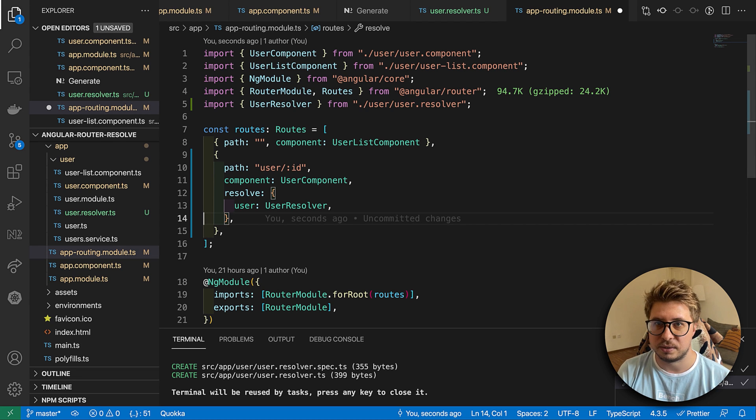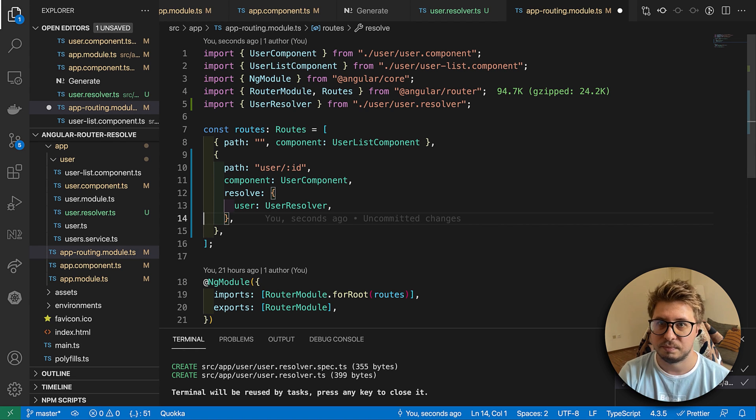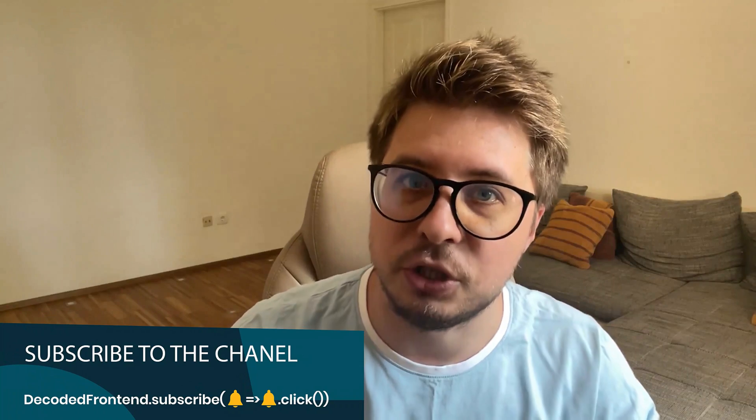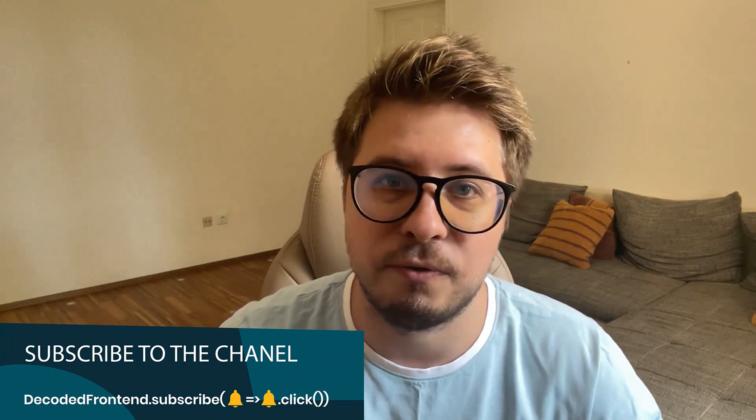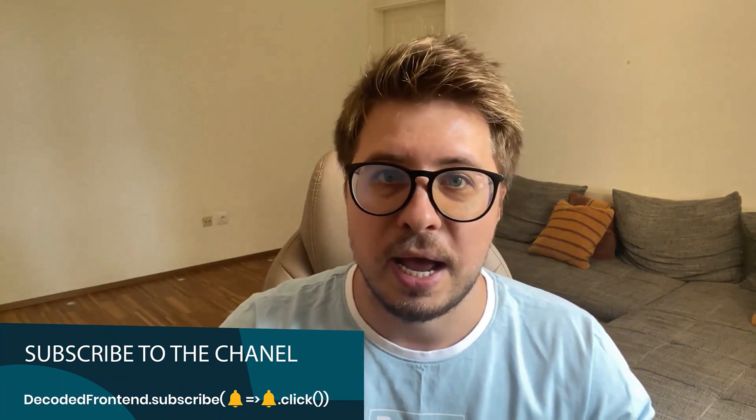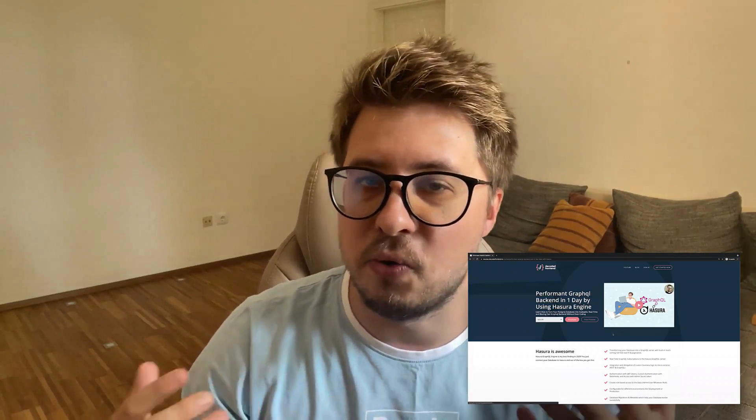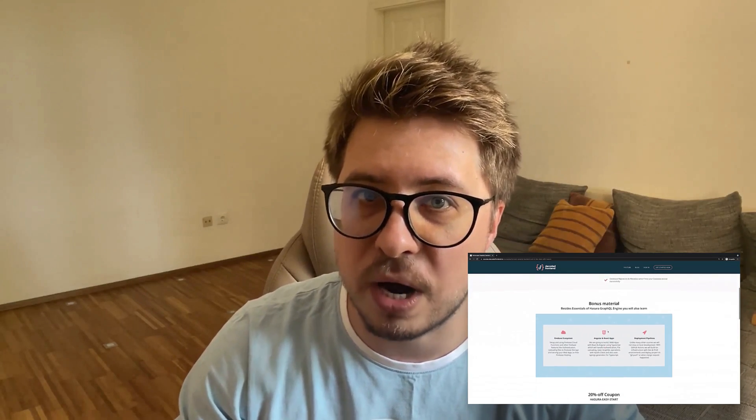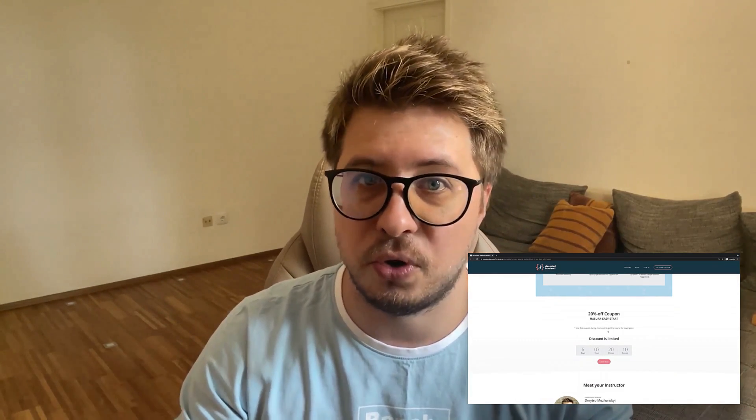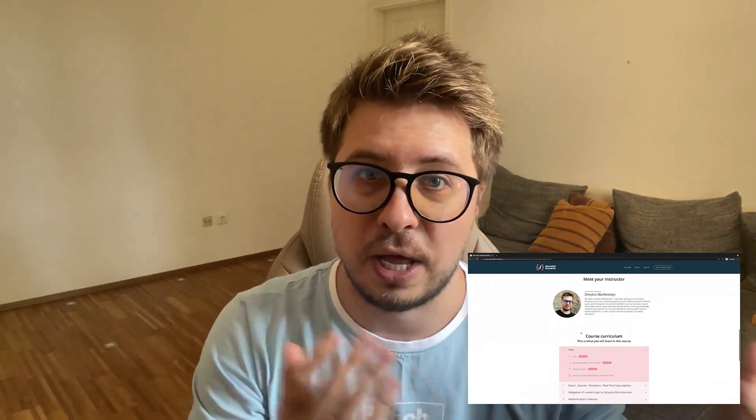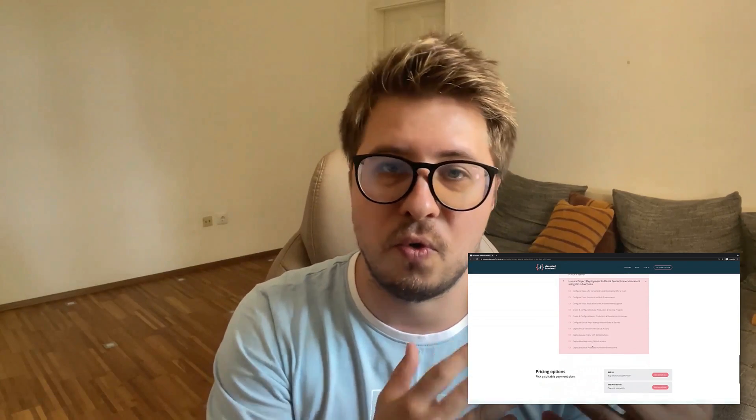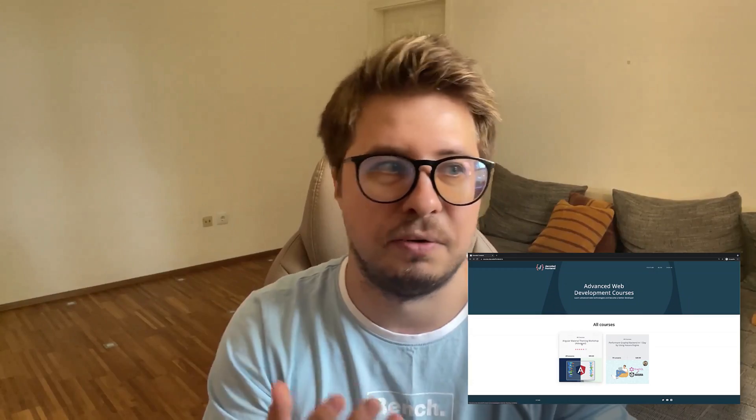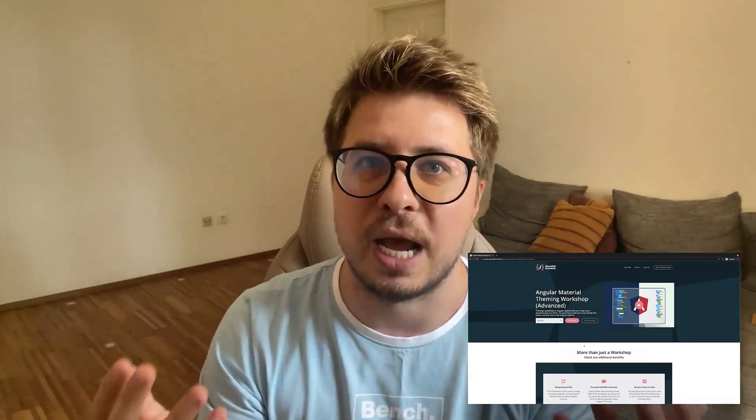All right guys, we are done and I hope you enjoyed this video. If so please share it with your friends and colleagues. Also don't forget that I have a couple of video courses about Angular Material theming and GraphQL engine called Hasura which allows you to turn your relational database into real-time and performant GraphQL endpoints within literally hours. This is super cool, please check this out. Also I'm waiting for your feedback in the comment sections and I wish you productive week ahead. Stay safe and see you in the future.